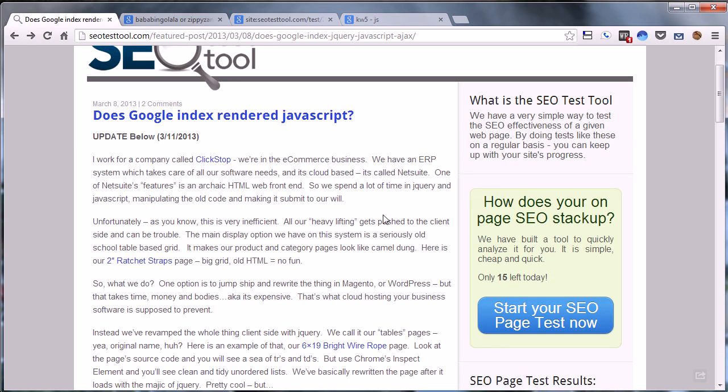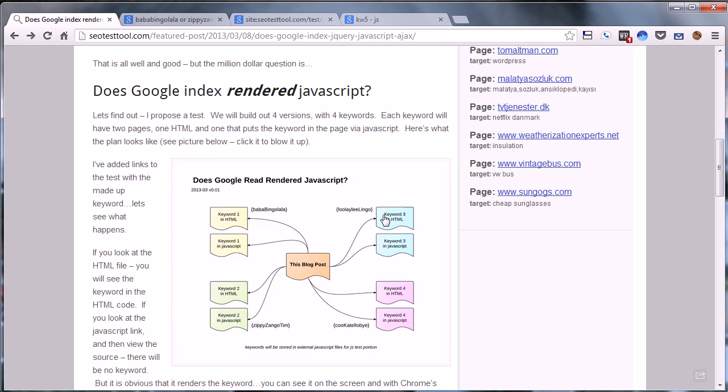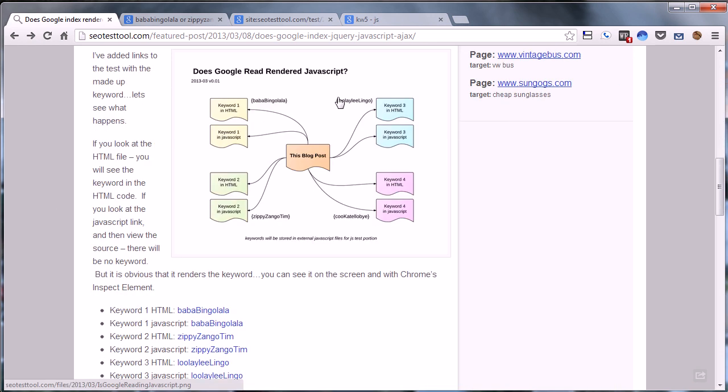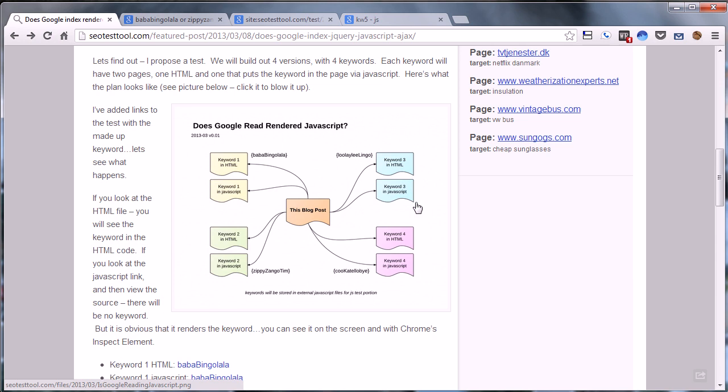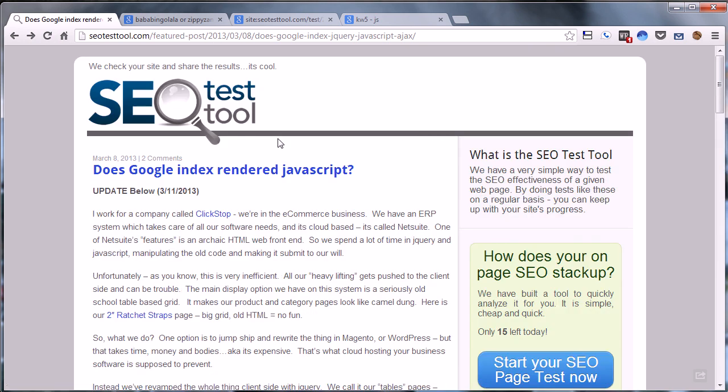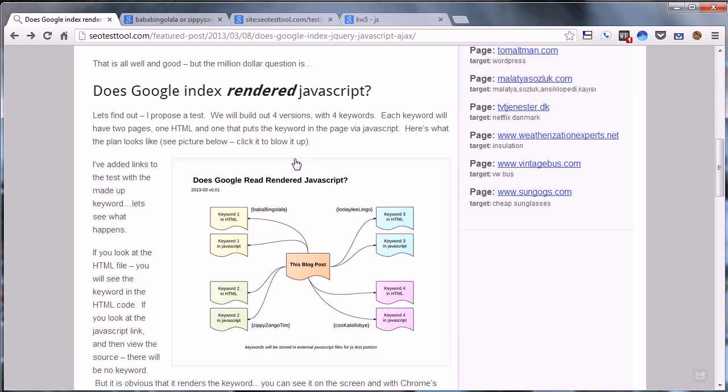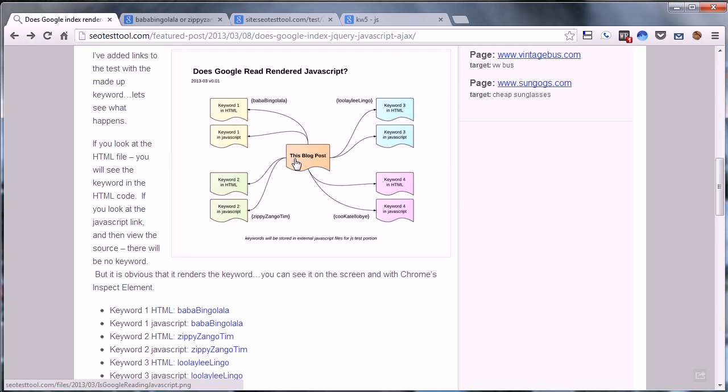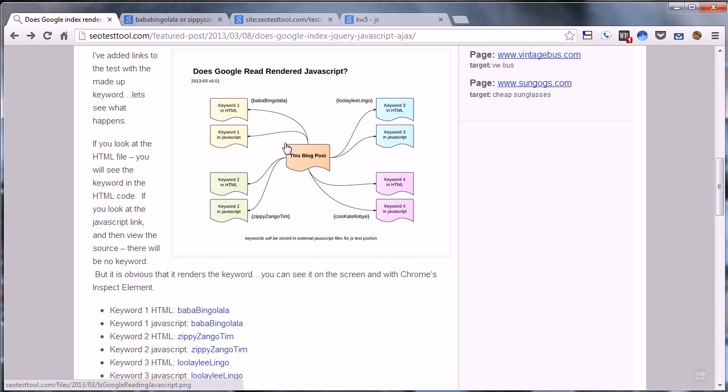So basically what we wanted to know was what does Google do with that rendered JavaScript? Are they indexing that, or are they actually indexing just the HTML that was on the page beforehand? Here's the test that we ran.